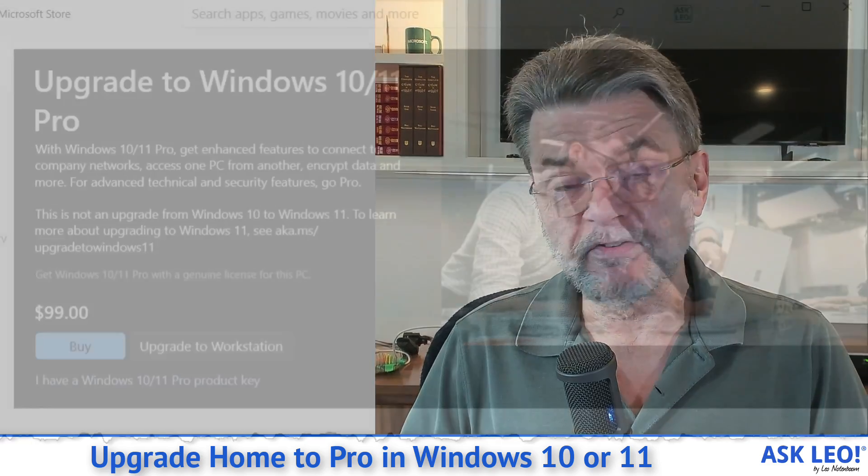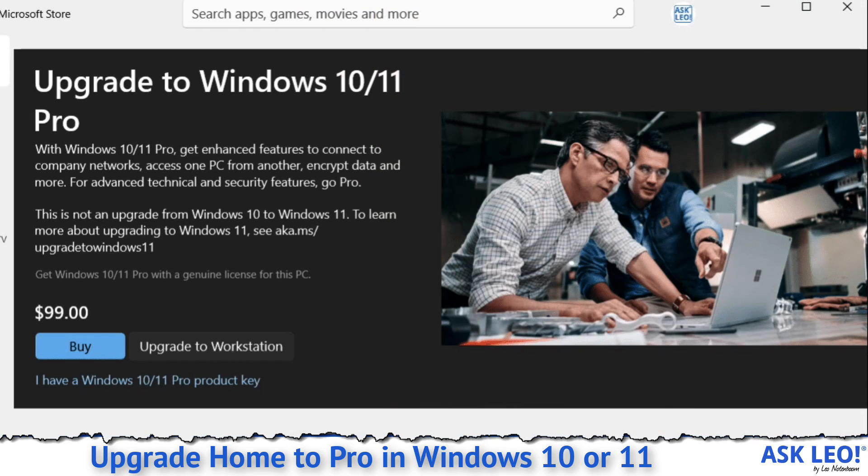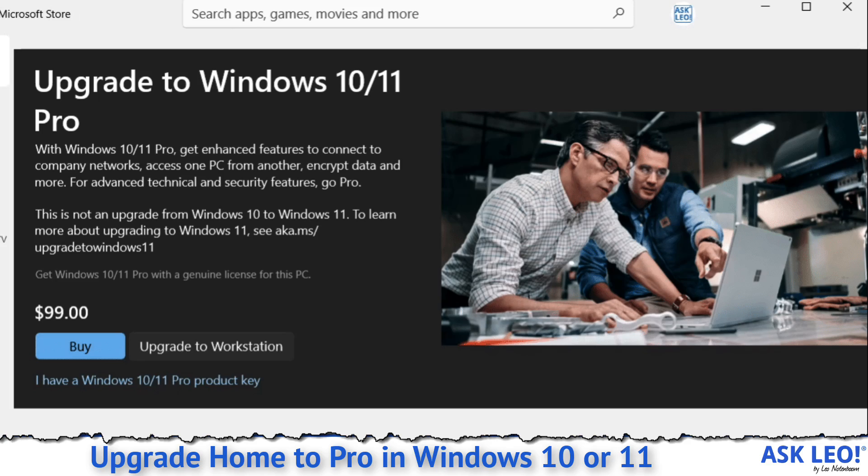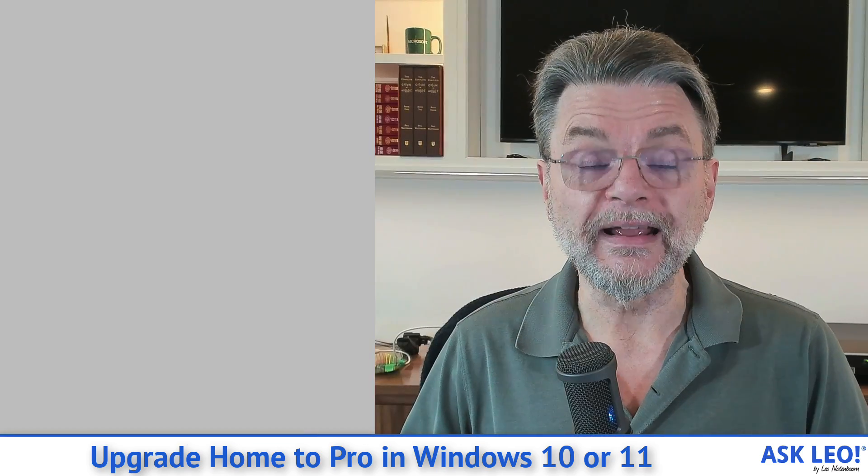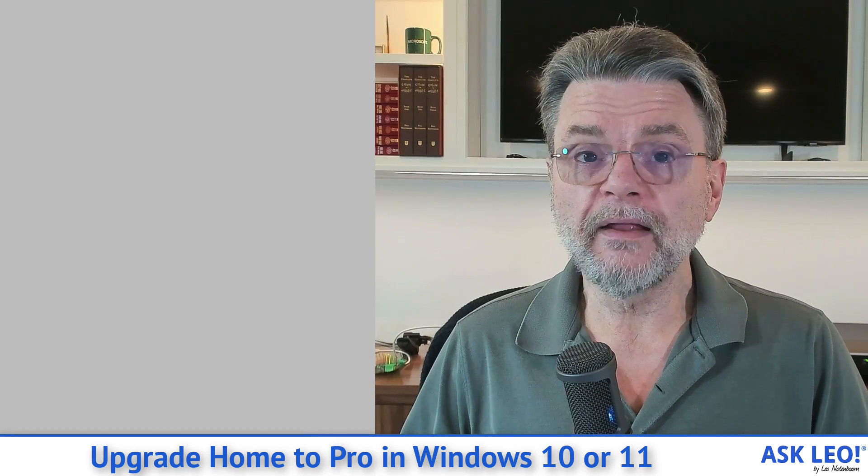The only problem is, and I'm going to say this right up front, this is not free. I'm not going to show you some kind of a hack that lets you go from Home to Pro for free. It's a paid update.